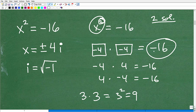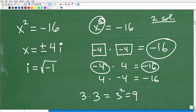Negative 4 squared is positive 16 — you've got to make sure you understand that. So looking at this, there is no number such that when I multiply it by itself I can get back to negative 16.